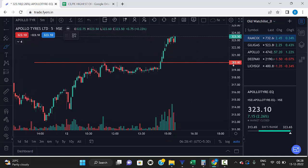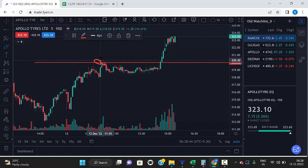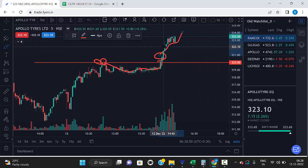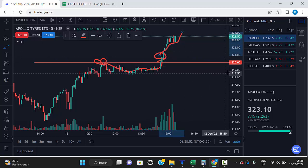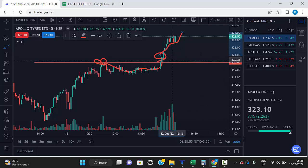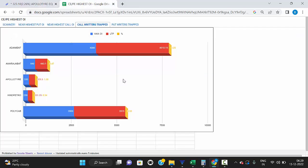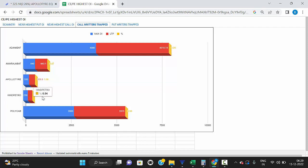Earlier, the 320 level was a strong resistance — the market touched it and came down. Now it has broken and is trading above that level and going up. Those who were selling at 320 are trapped and are now buying back their positions because the market trend is up. Using this scanner you can find what stocks are going in an uptrend direction. More percentage means the stock is in a strong uptrend — Apollo Tire shows more than 1.8%. IndPetro's maximum open interest is at 250 and the market is now trading at 251.35, so IndPetro is also in an uptrend direction.